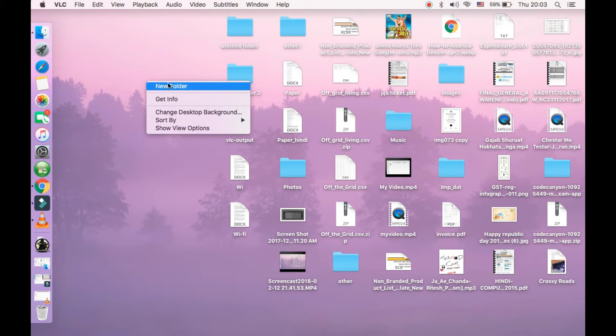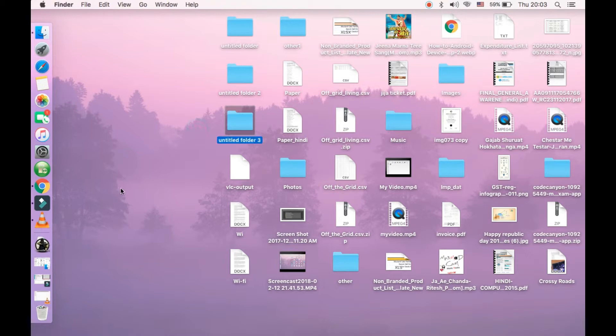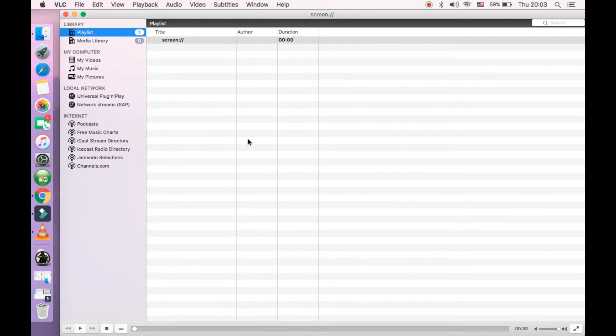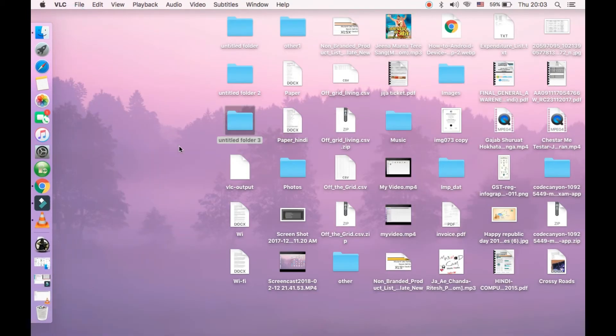I'm just checking - we are making new folder here, untitled folder. And go to the VLC media player again and click on stop. Alright, now it has recorded our screen. Now I am going to the desktop.